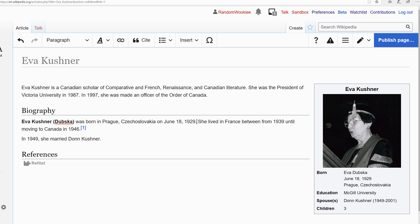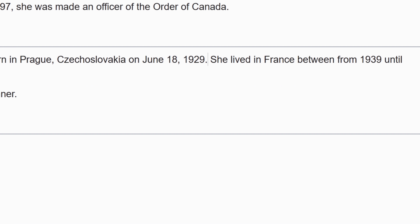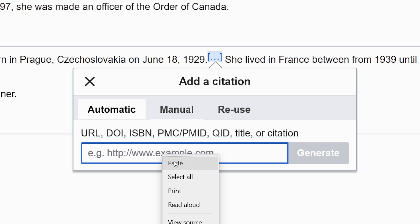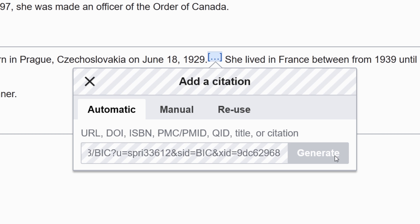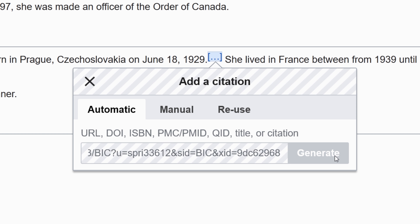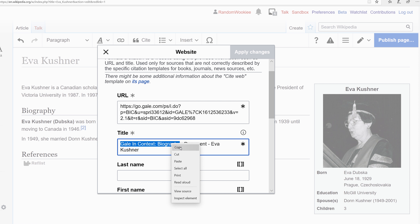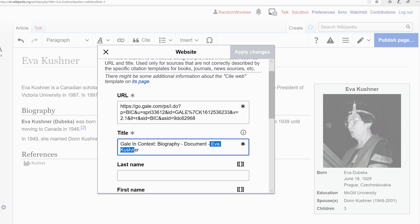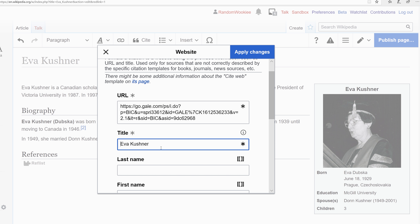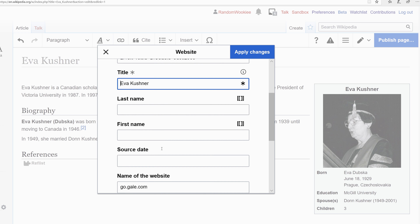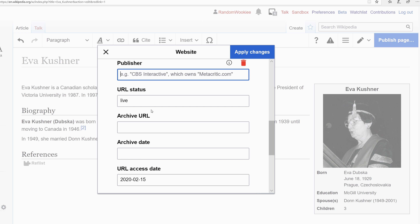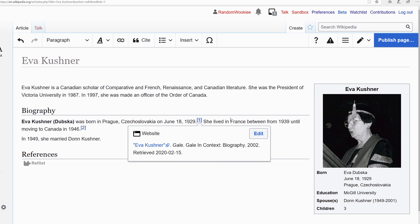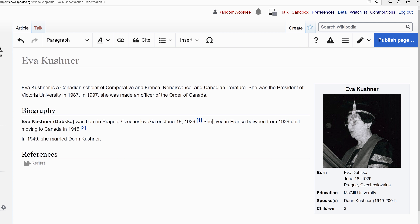I'm going to add another reference. So I'll go to cite, paste that in, and use the reference generator. I'll have to edit it just a little bit to make it function as it should. Now we have two references in the article.